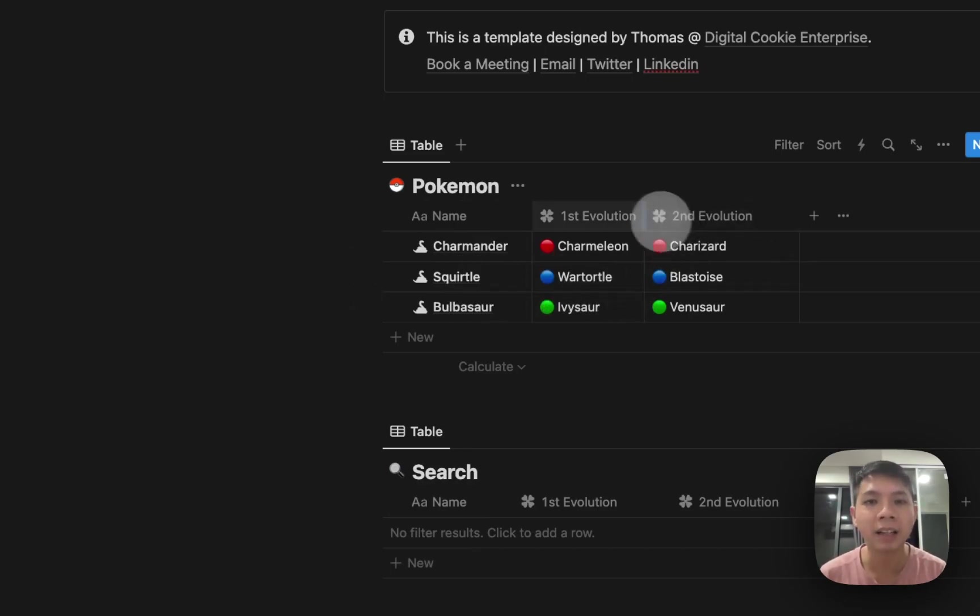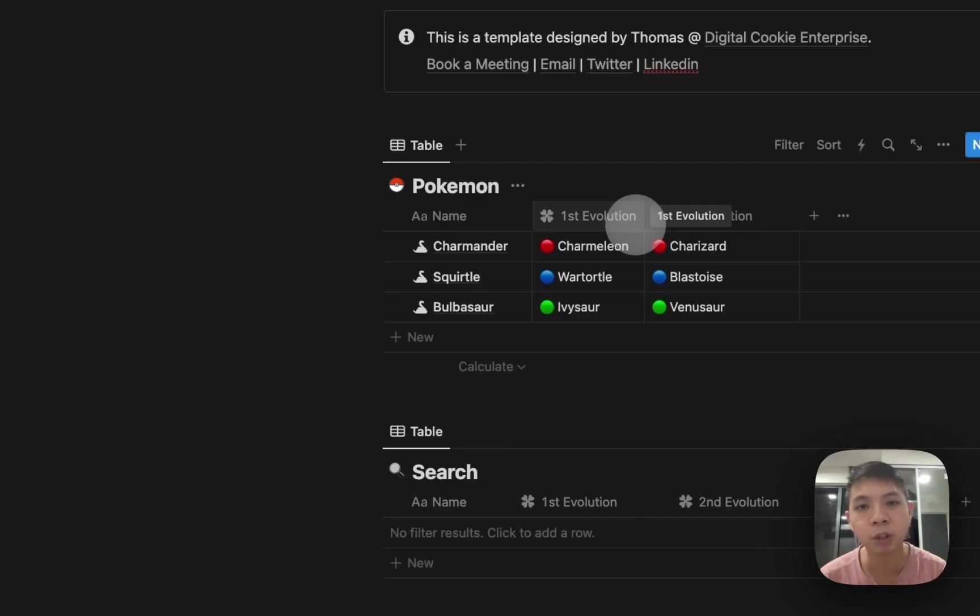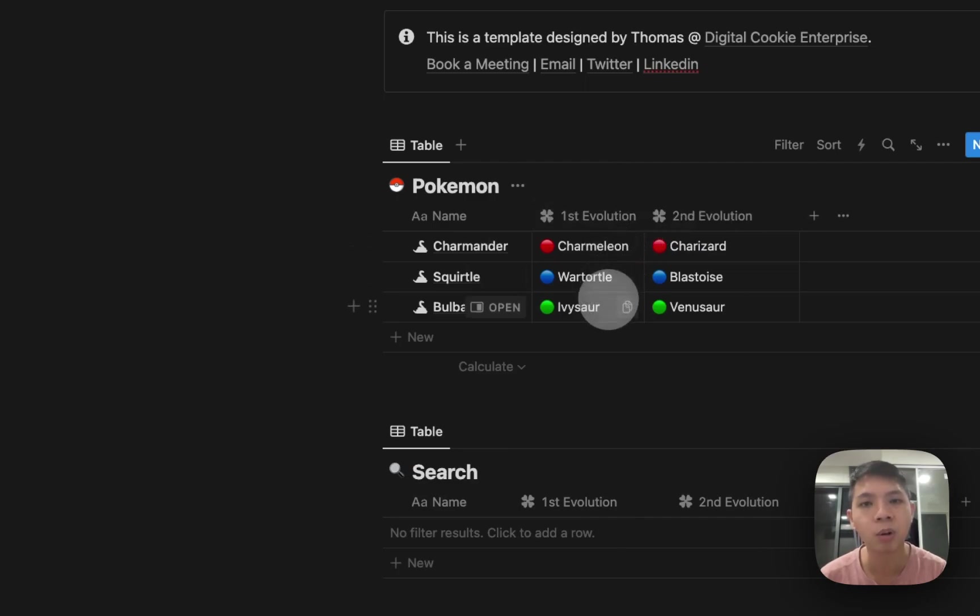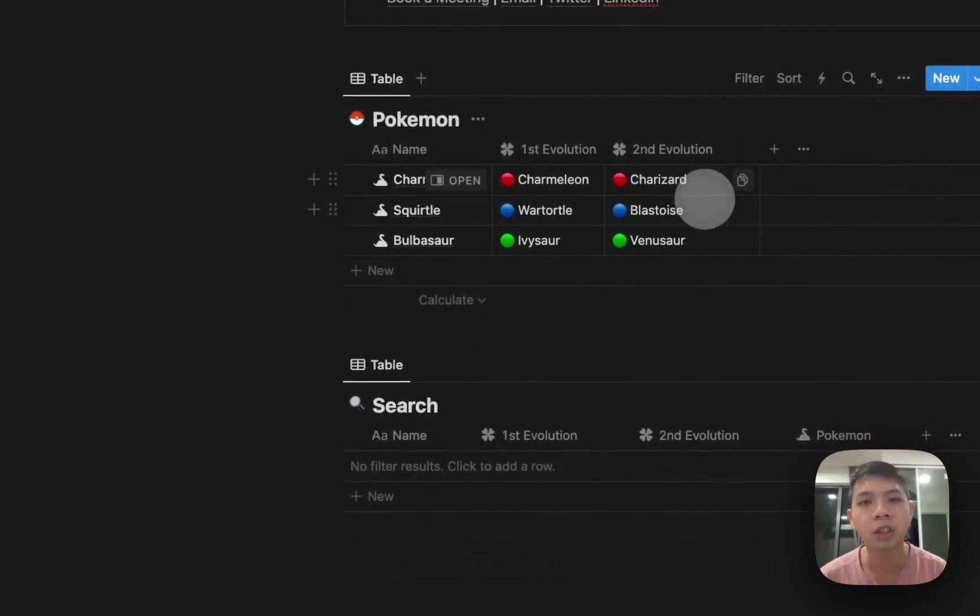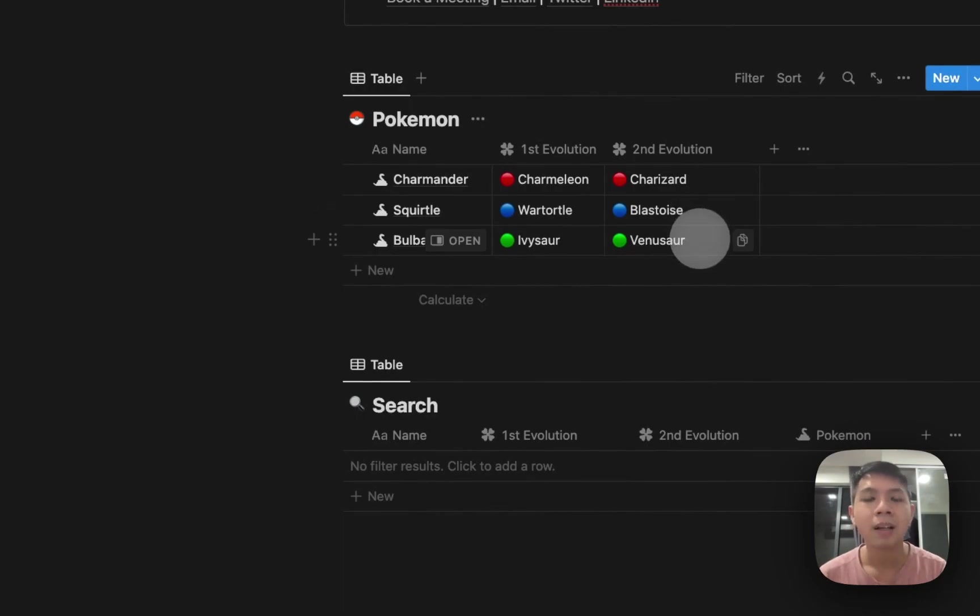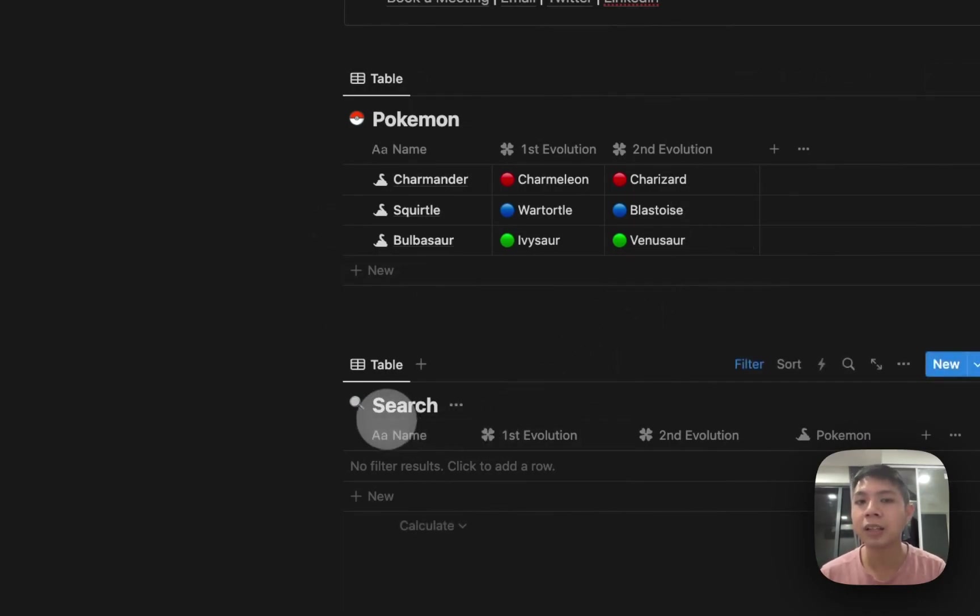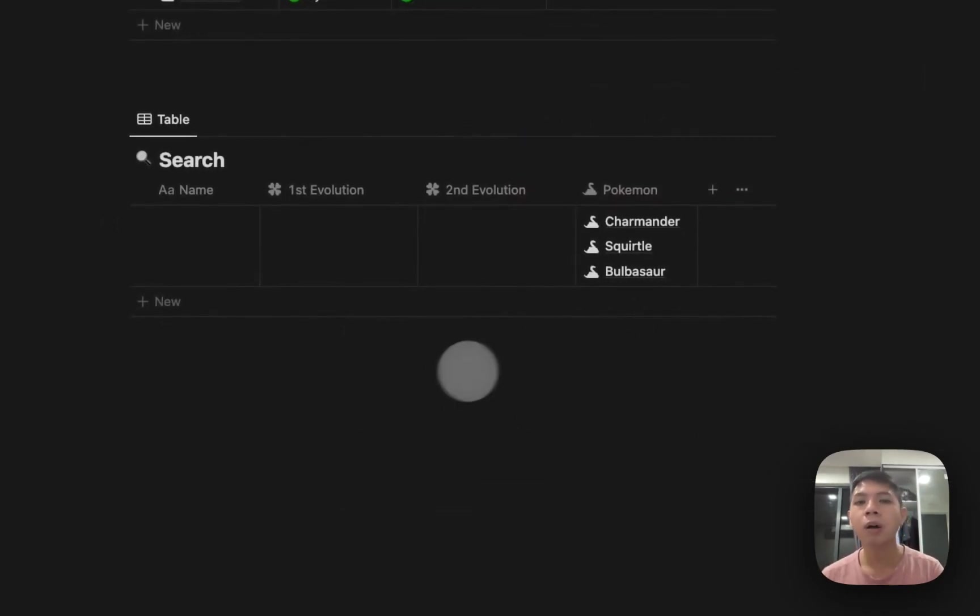They have different evolutions. The first evolution is Charmeleon, Wartortle, Ivysaur. Then they have the second evolution: Charizard, Blastoise, and Venusaur. So I have this search database here.